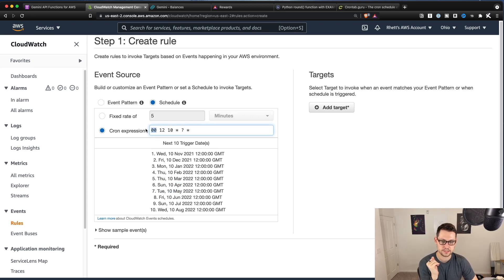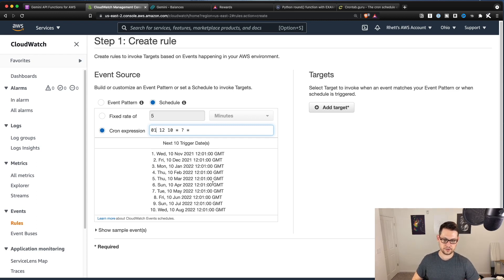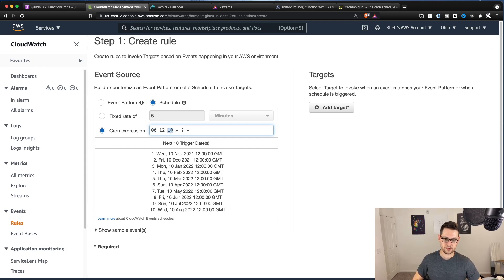So the first two here, this is the minutes. So 01, that'll change to 01 minutes, hours, and then day of the month.